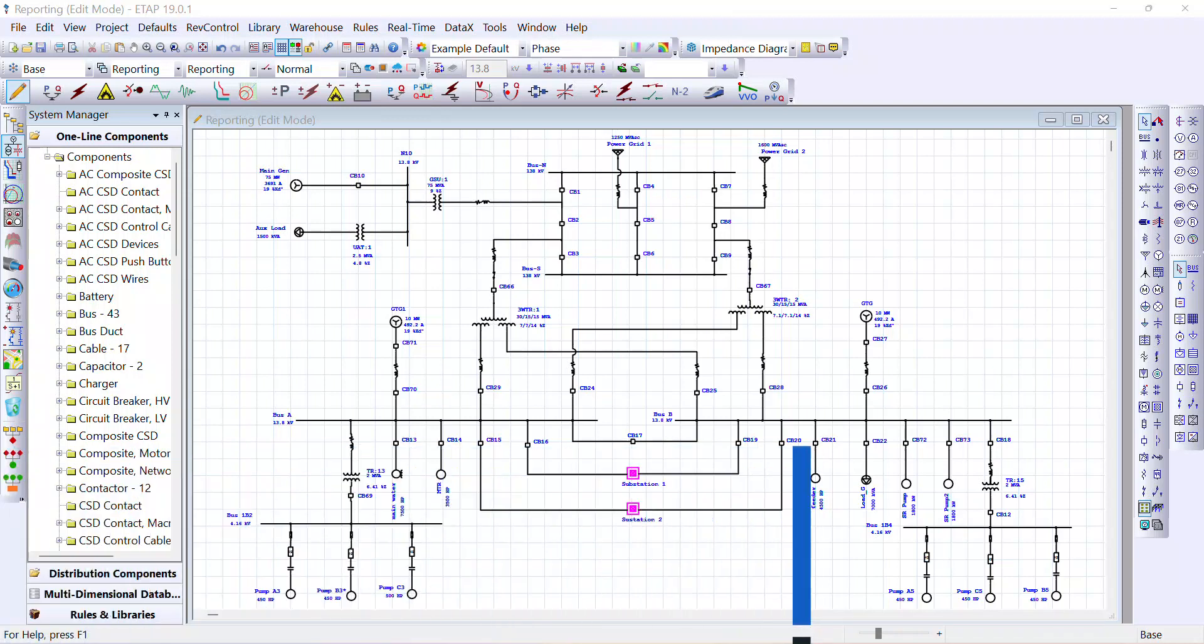Basically, our objective is to create a report that contains all the AC induction motors and their properties modeled under this network. There are multiple ways to generate such a report, and by the end of this video, you will learn how to generate such a report utilizing three different methods.